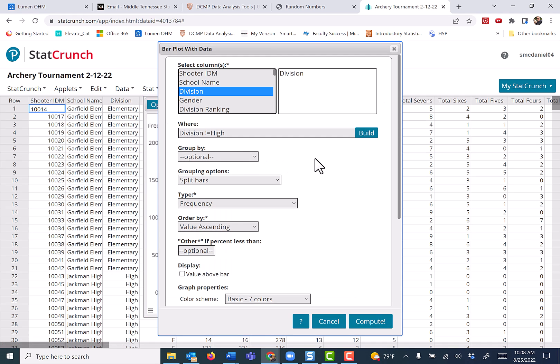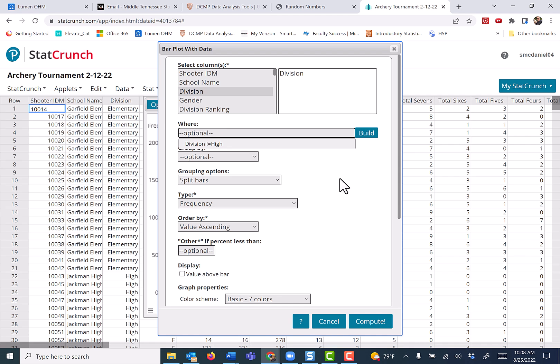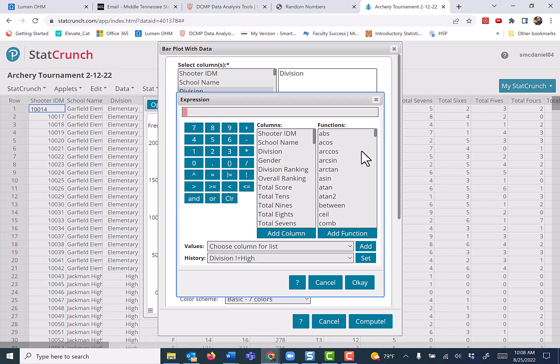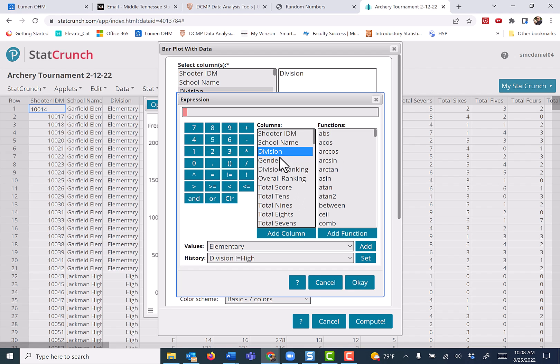Options edit. You can also use the build command. Let me erase this. Particularly for more complicated WHERE statements. And if you want to make sure you don't misspell something, we click division, add column. Does not equal to this symbol here.